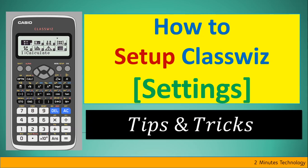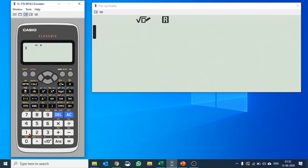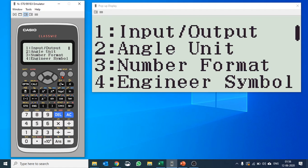So let us learn about settings in this video. Here's the emulator that I'm going to use to explain this video. If you're interested in downloading this emulator you can click on the above link. Let me quickly go into one of the apps. Setup is in yellow so we'll press shift and menu to go into setup and then you can see there are some options.